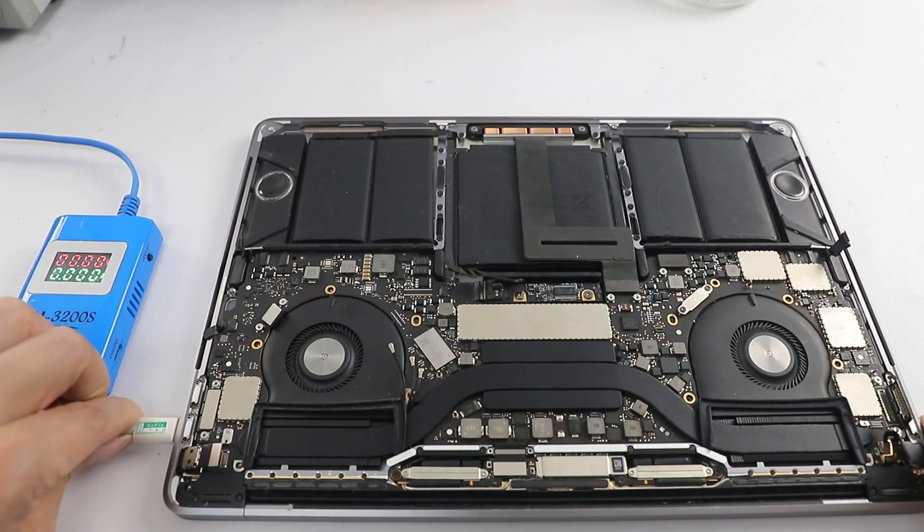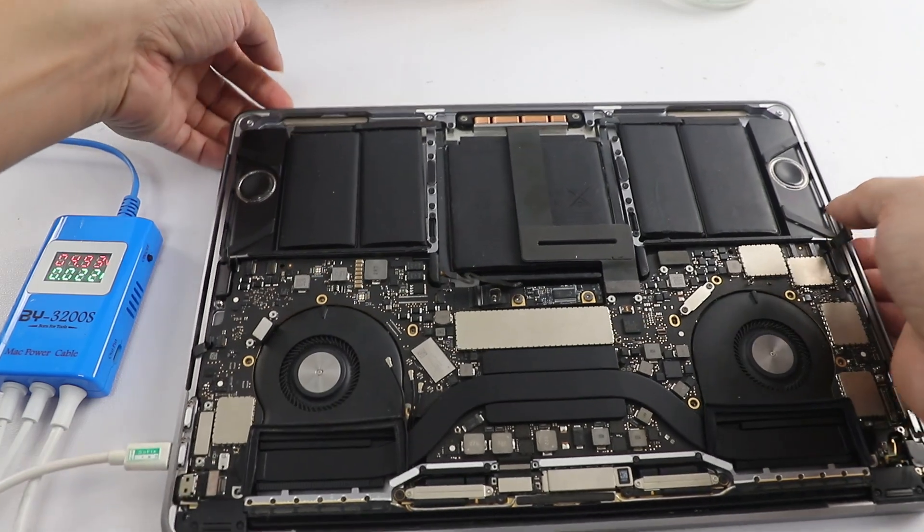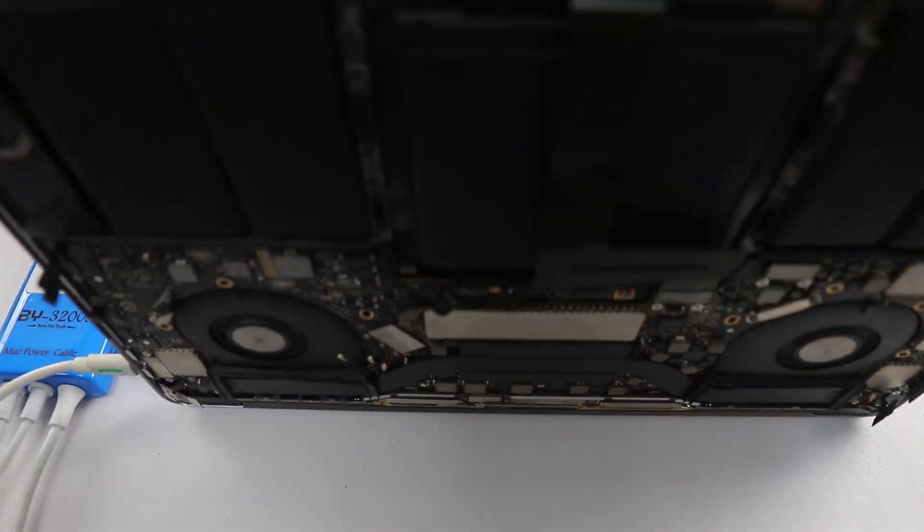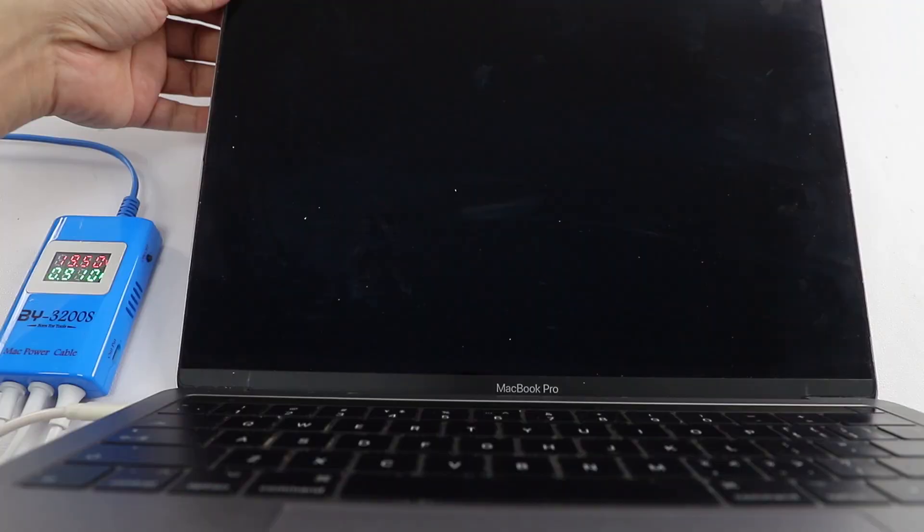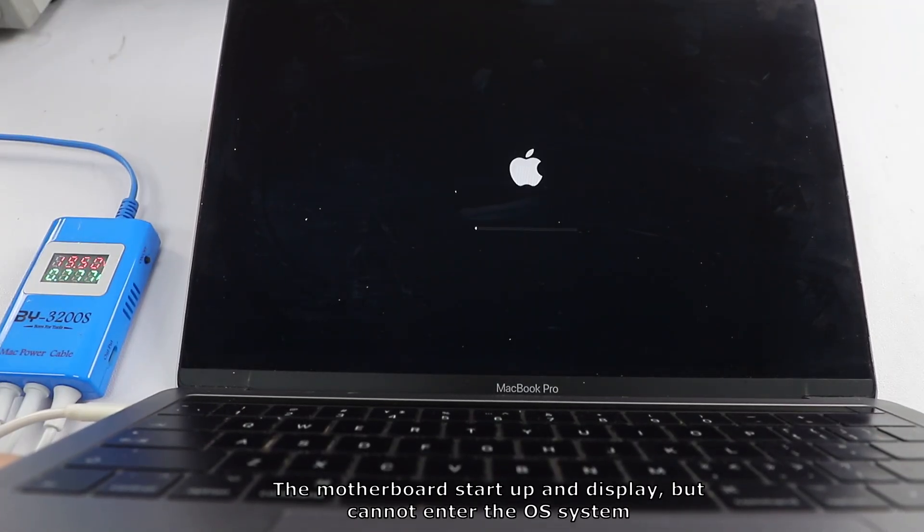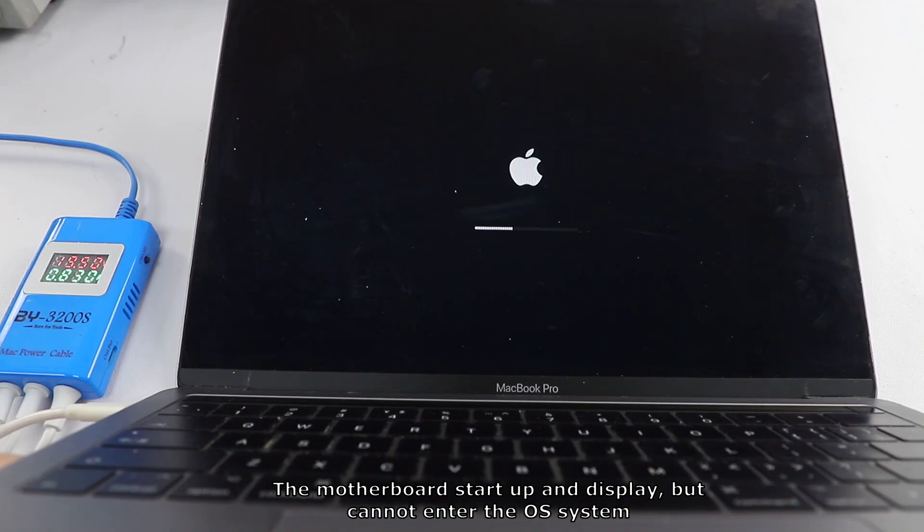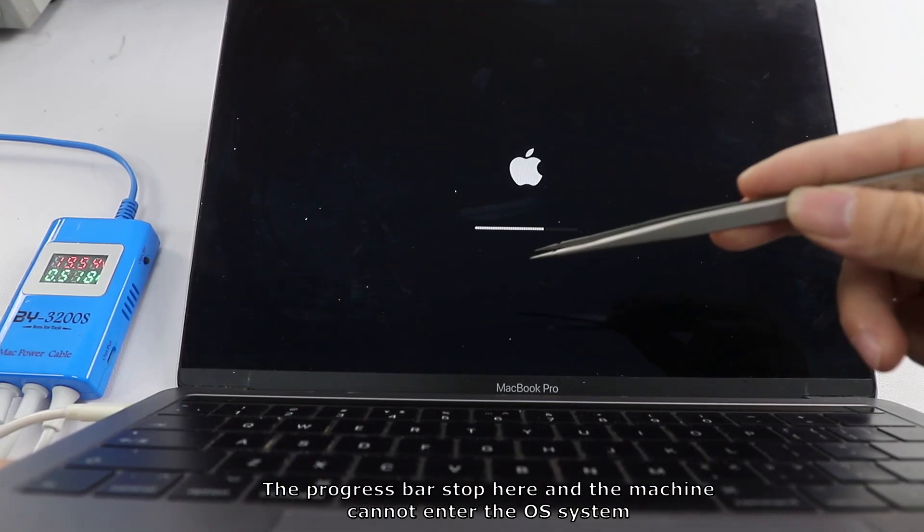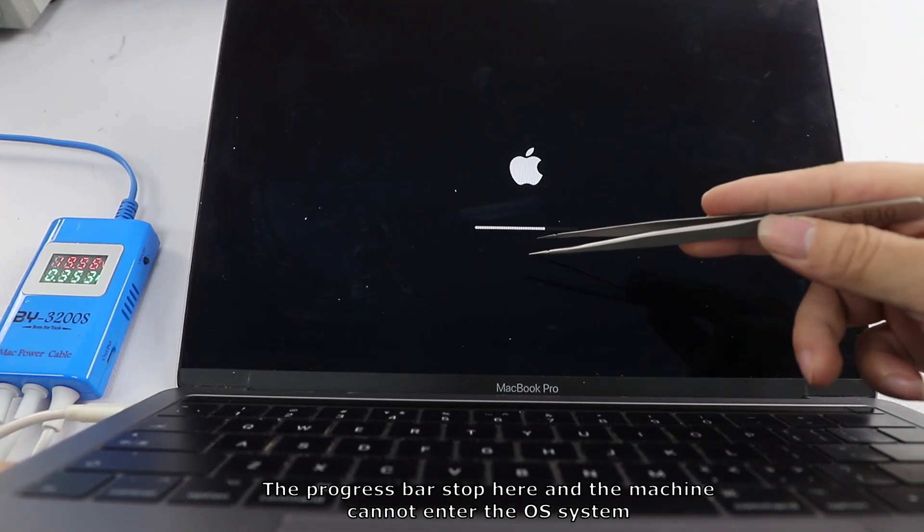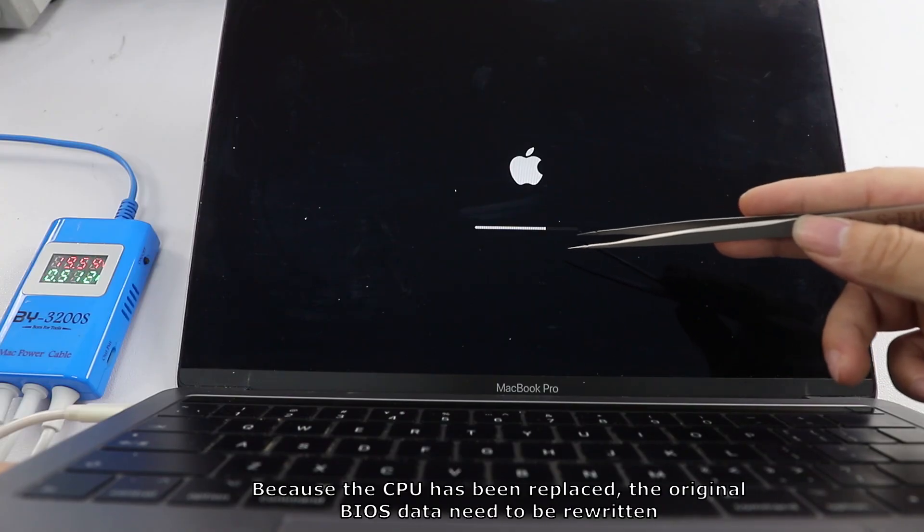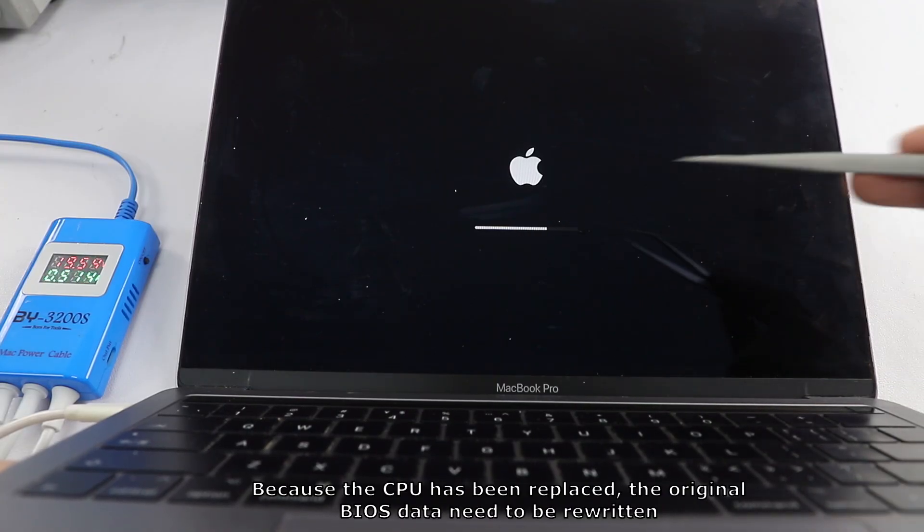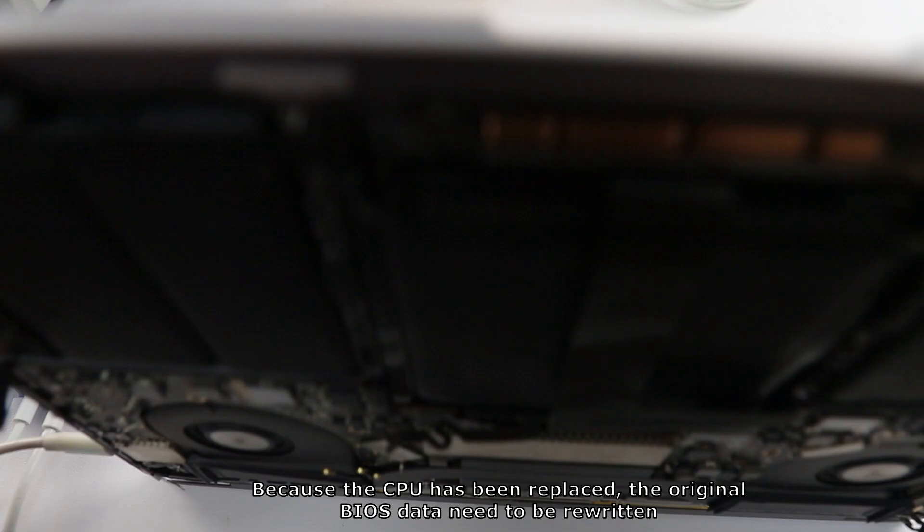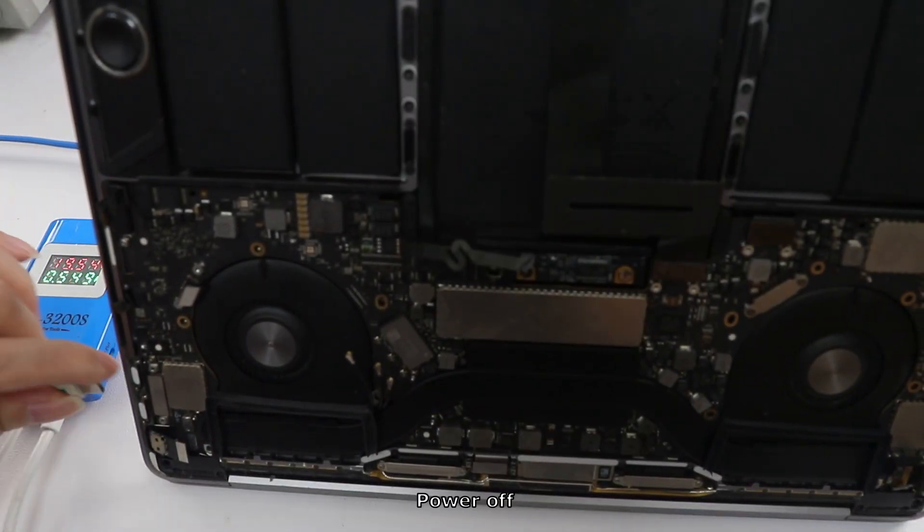Power on. The motherboard starts up and displays, but cannot enter the OS system. The progress bar stops here. Because the CPU has been replaced, the original BIOS data needs to be rewritten.